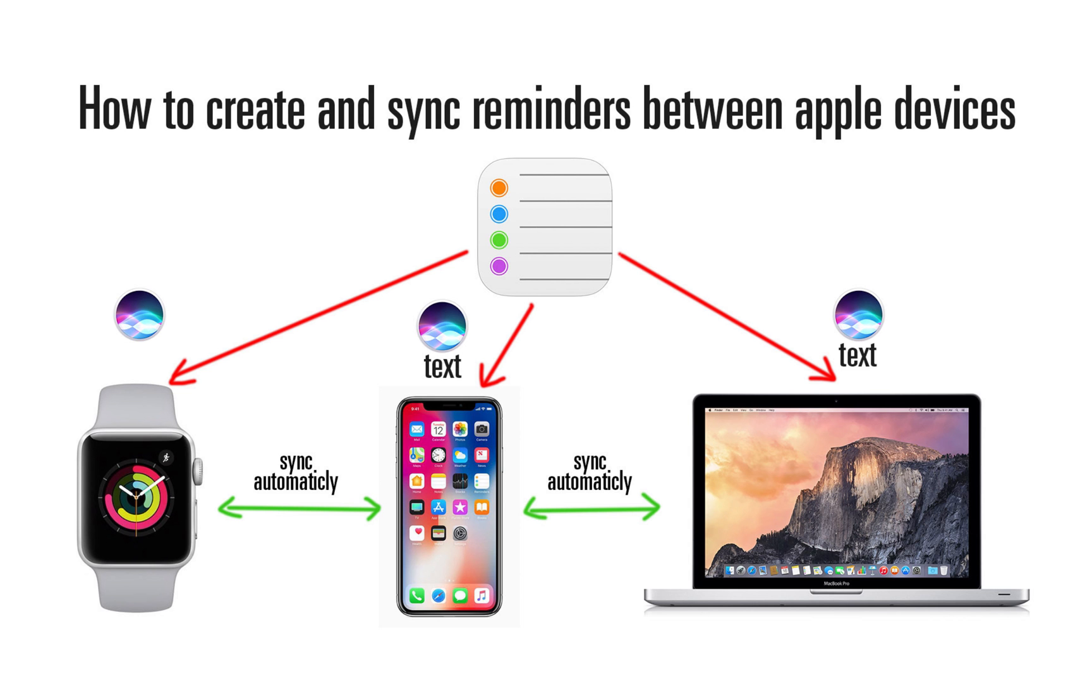Number two, you can open the Reminders app, click on the plus sign, and create reminders simply by typing with the iPhone. Same thing with Mac computer—you can do this by text or you can ask Siri to do it. And I will also show you how to make sure that reminders are synced between all devices. Here we go.